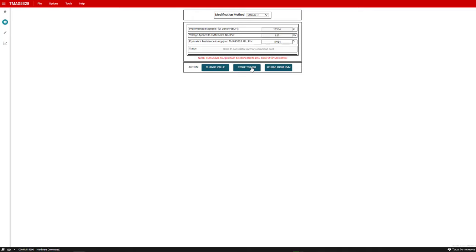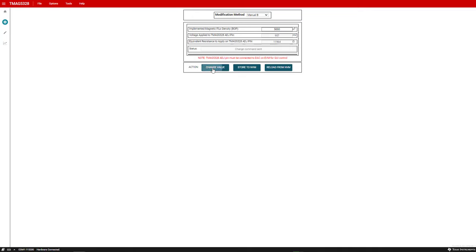The reload from NVM button allows setting the BOP to what is stored in non-volatile memory. As an example, let's set the BOP to 5 millitesla. We can go back to the 12 millitesla of settings stored in DAC by pressing the reload from NVM button as shown here.